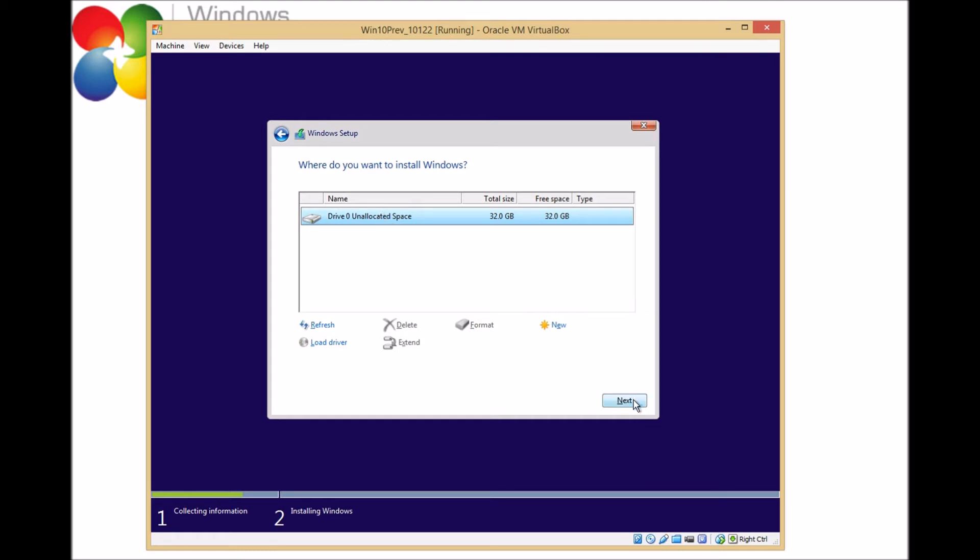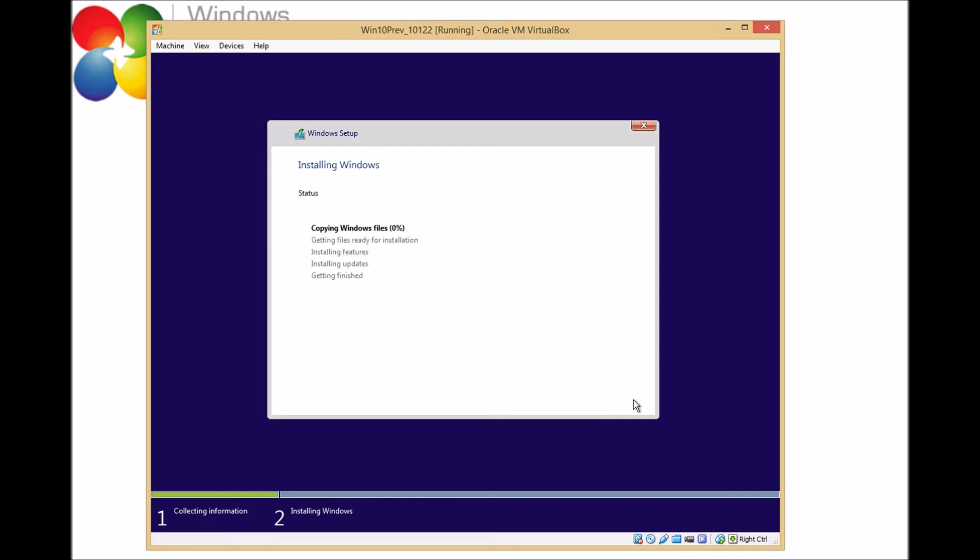And from that point on, we'll just leave it to do its installation process. Again, I've speeded this up.